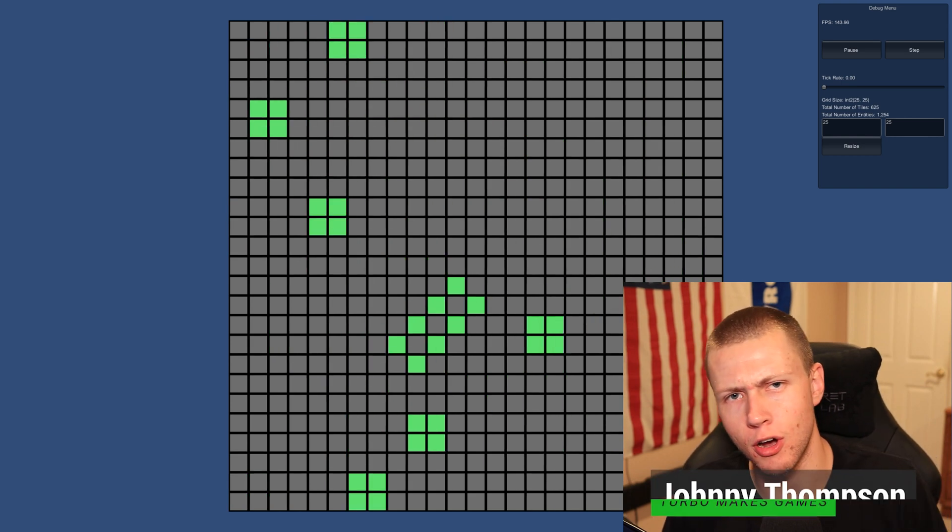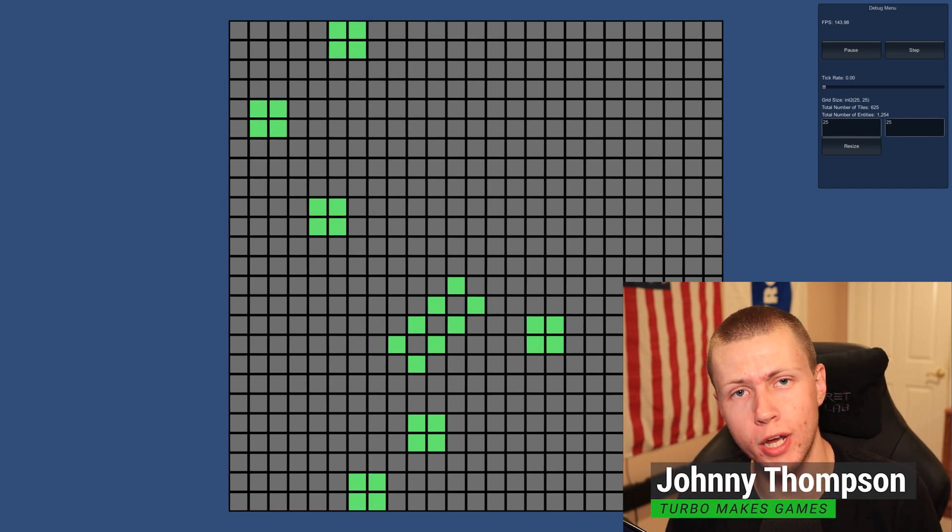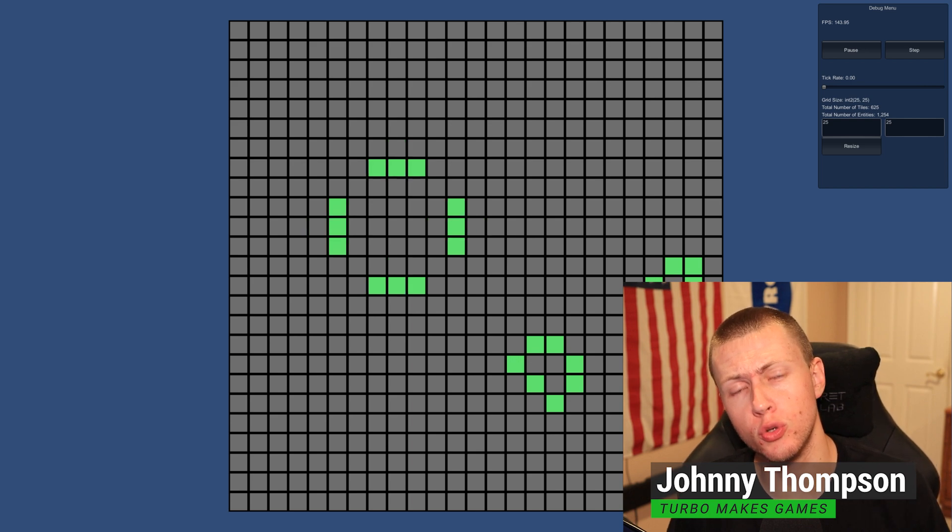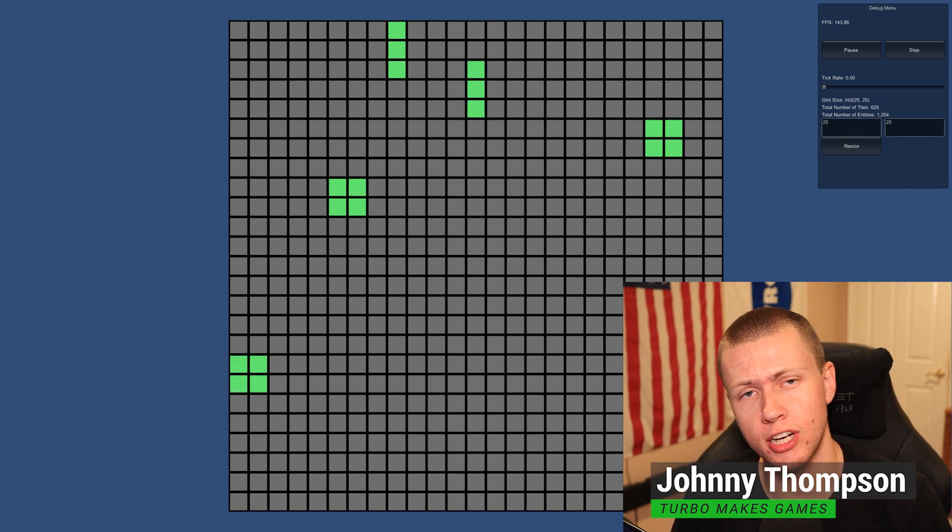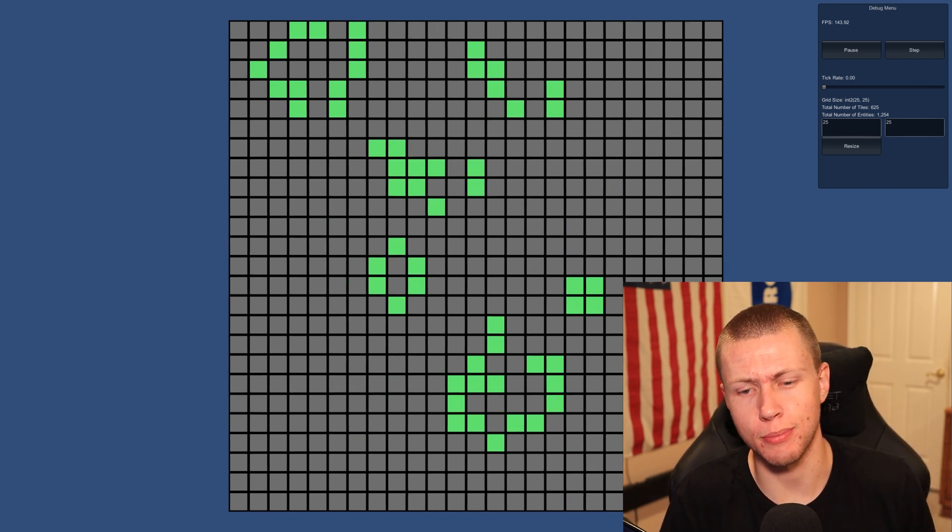So a few weeks ago, I put up a devlog on the channel of me basically recreating Conway's Game of Life using Unity's data-oriented technology stack in their entity component system.